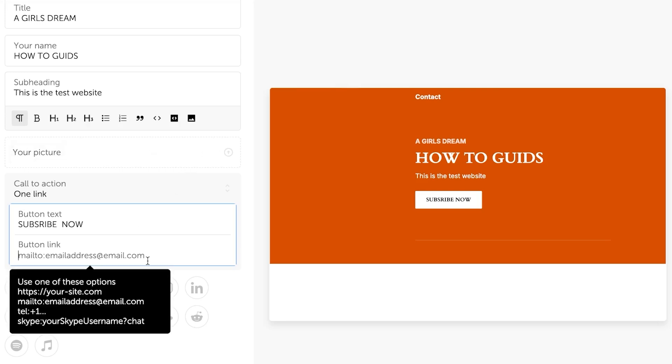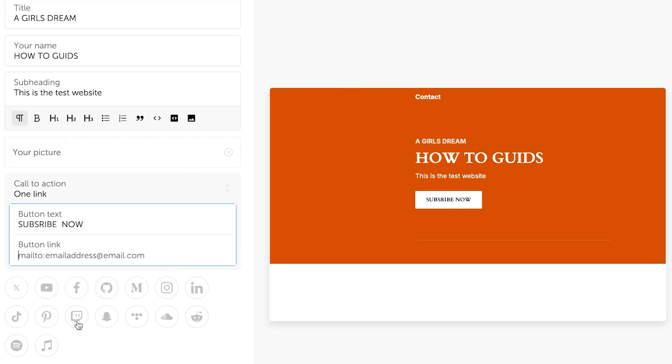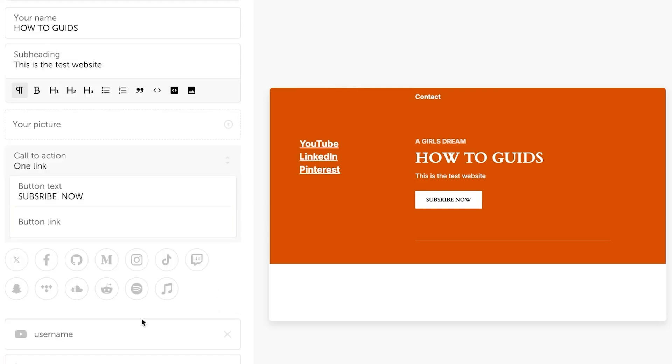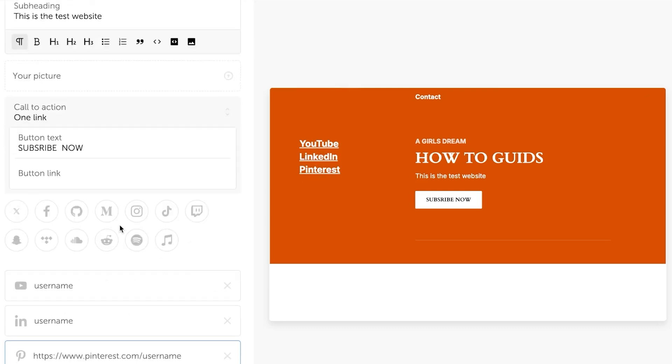We can even add the socials at the bottom here. If you have any social, let's say you have YouTube or if you have Instagram or you have like Pinterest, you can add it here and it will be added in this way. You can even add the logos if you like.